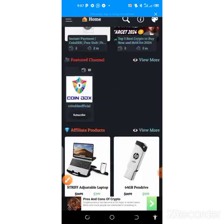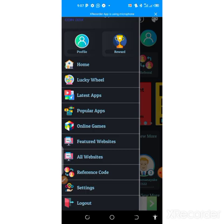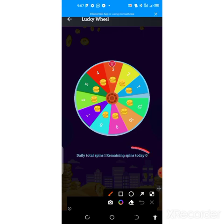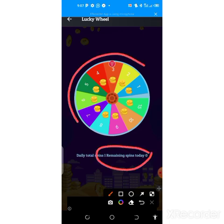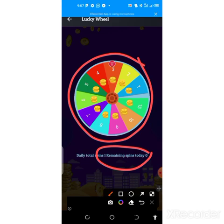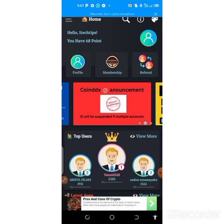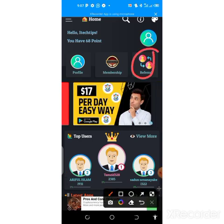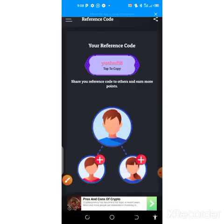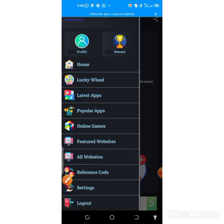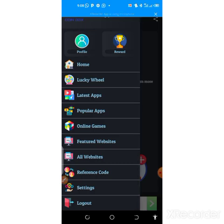On the lucky wheel you get one daily spin and can earn up to 15 points every single day. Those are the ways you can make money on this app without any investment. For the referral program, click here and copy your referral code — when you refer your friends, both of you receive 50 points for free.